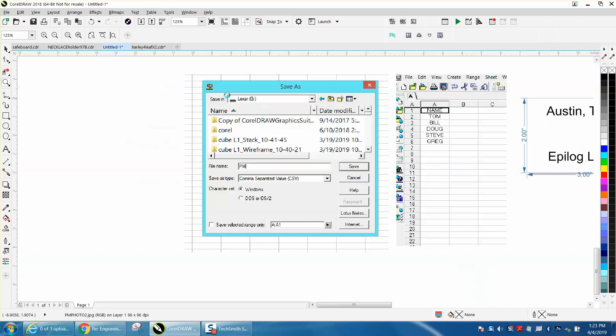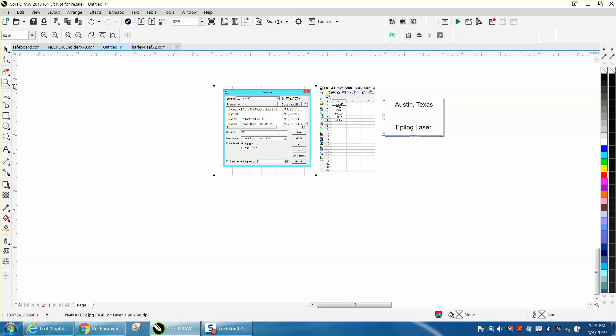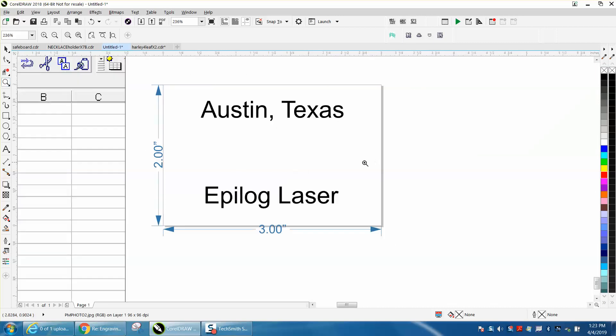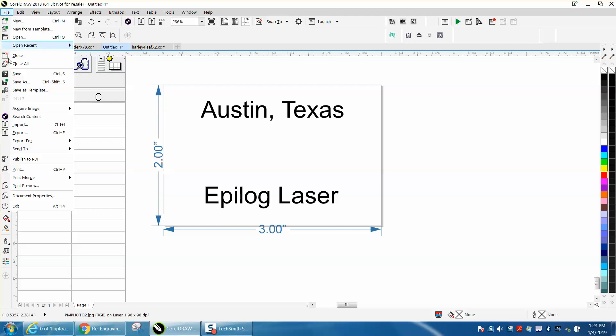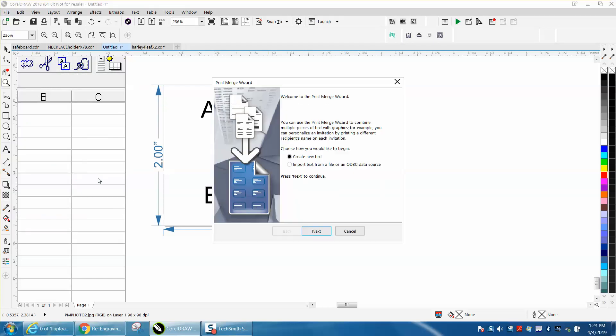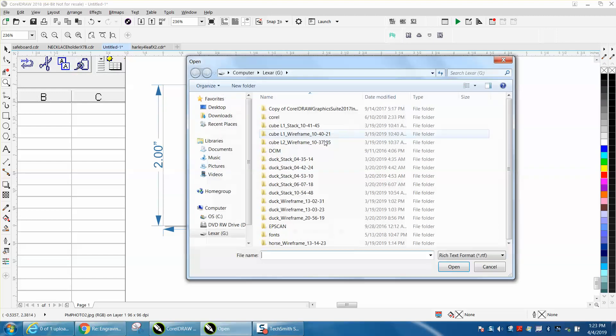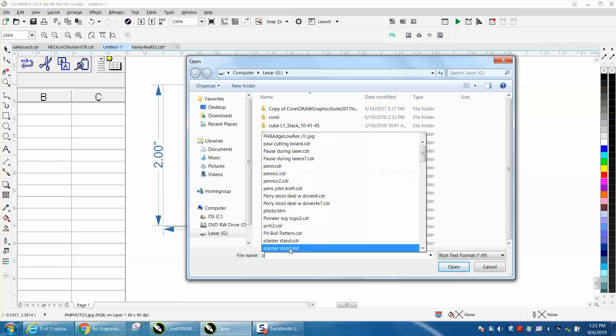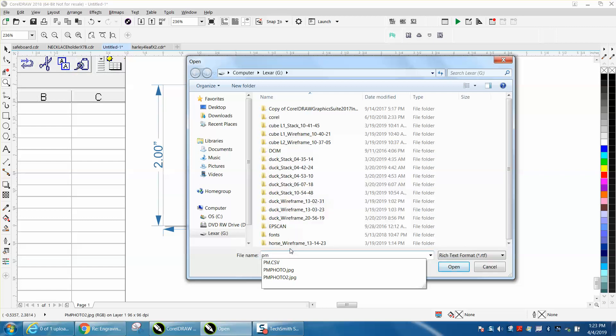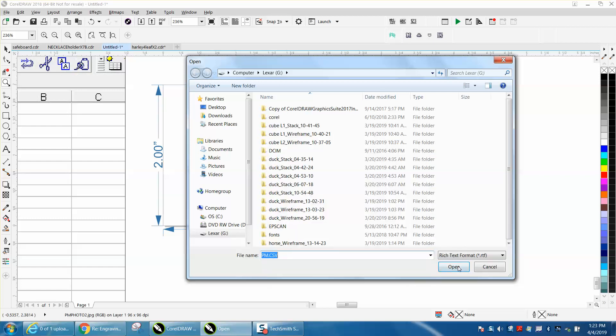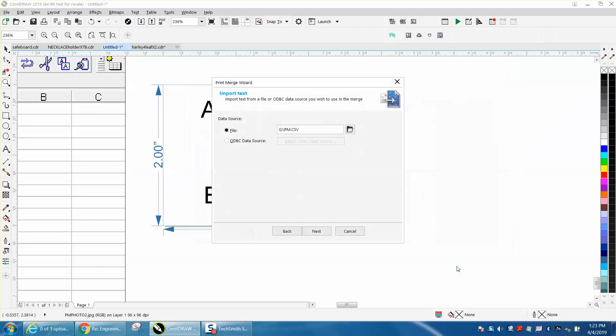Then I brought it over to my laser computer or at least the computer I do the videos on. So I imported it. I'm going to go to File, Print Merge, Create Load Print Merge, Import a text from a file, Next. Then it's going to ask you for that file.